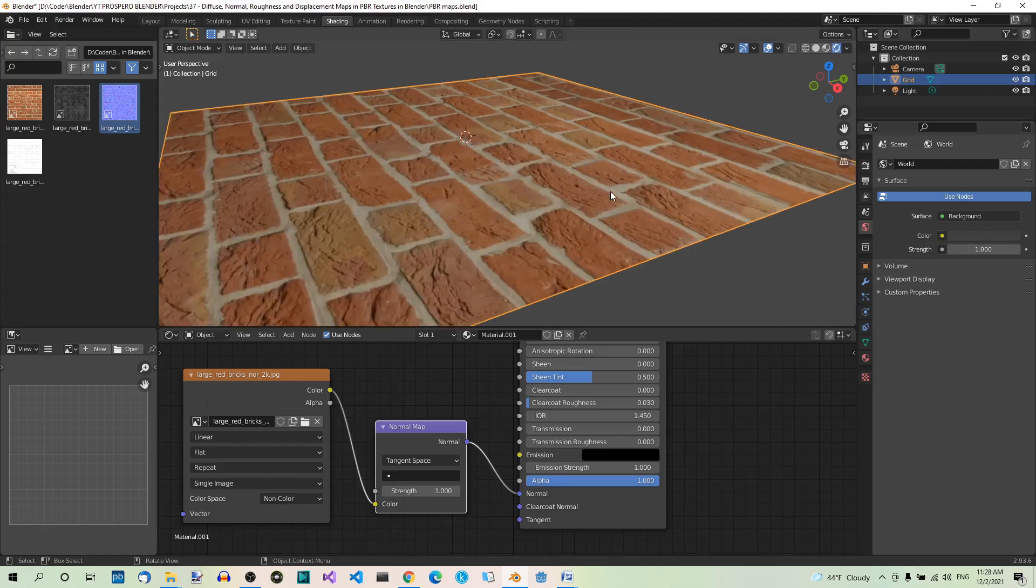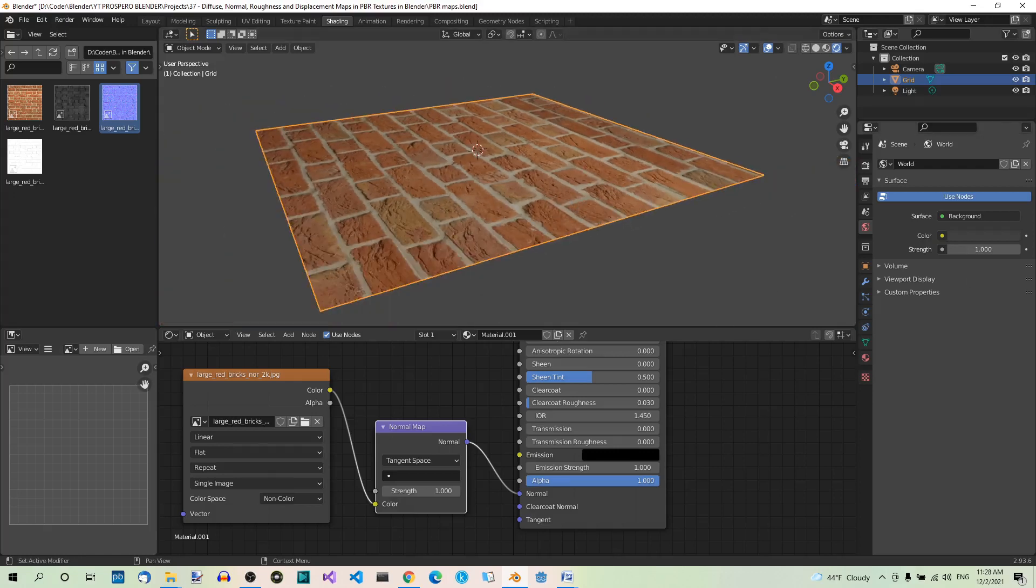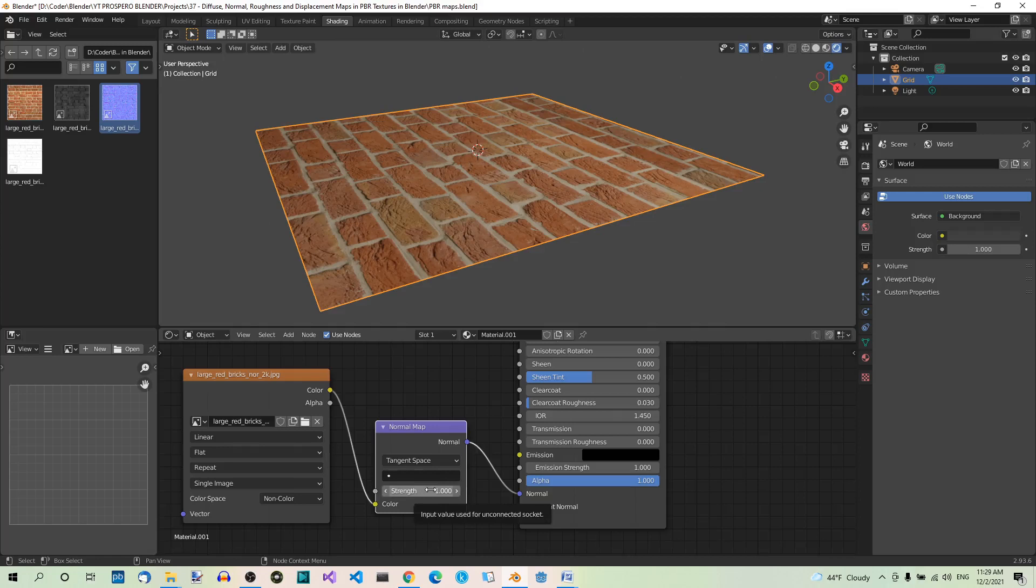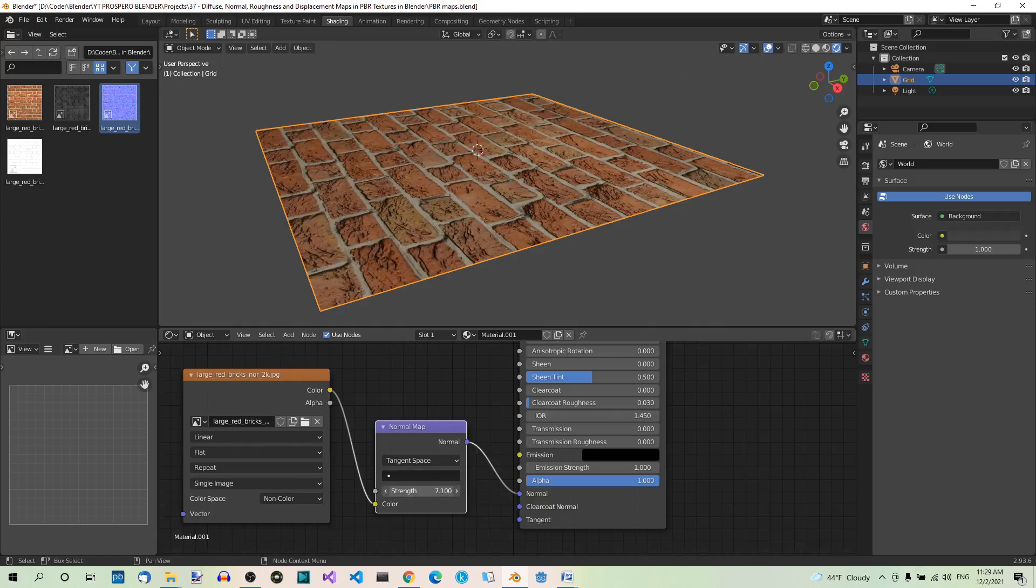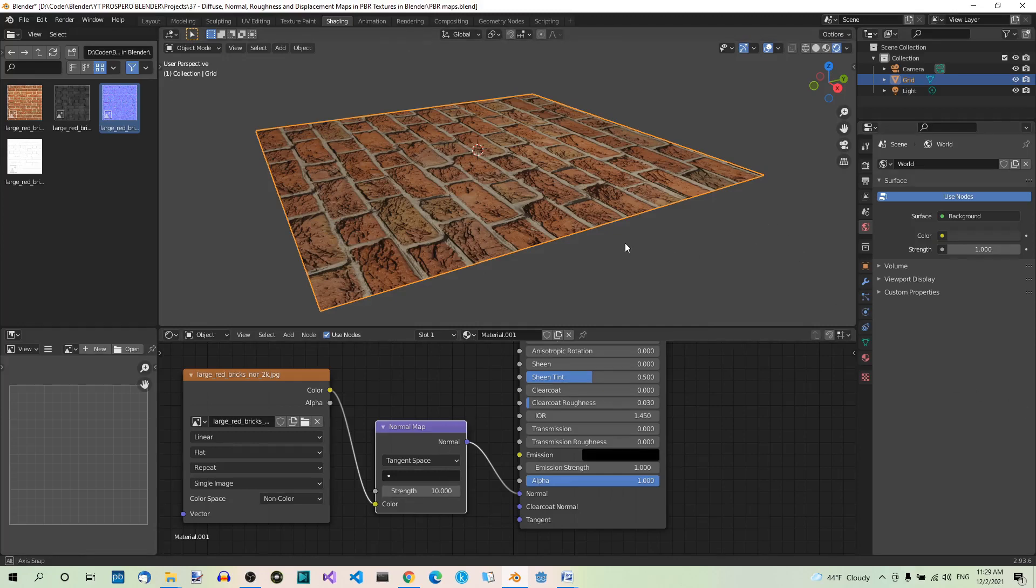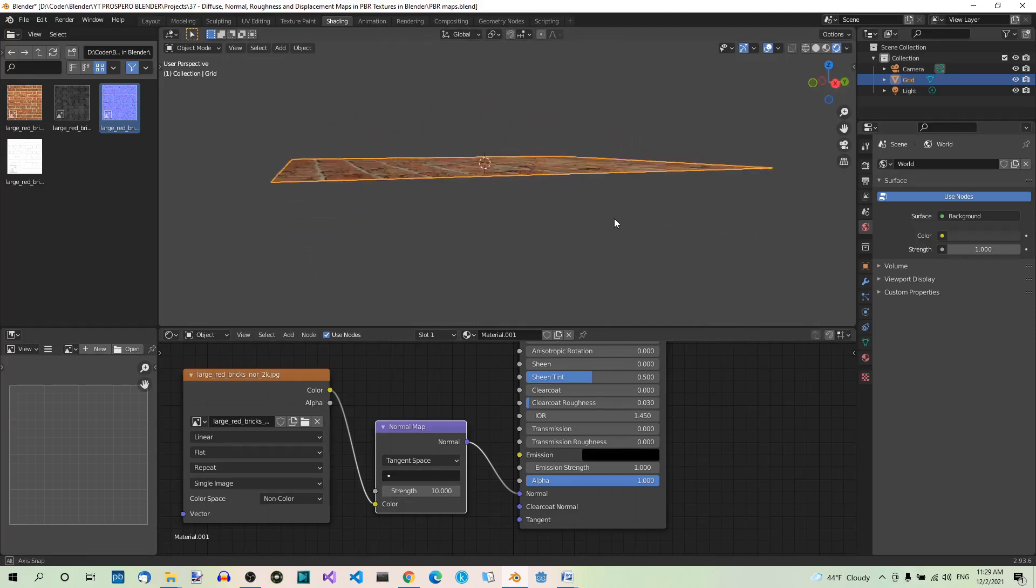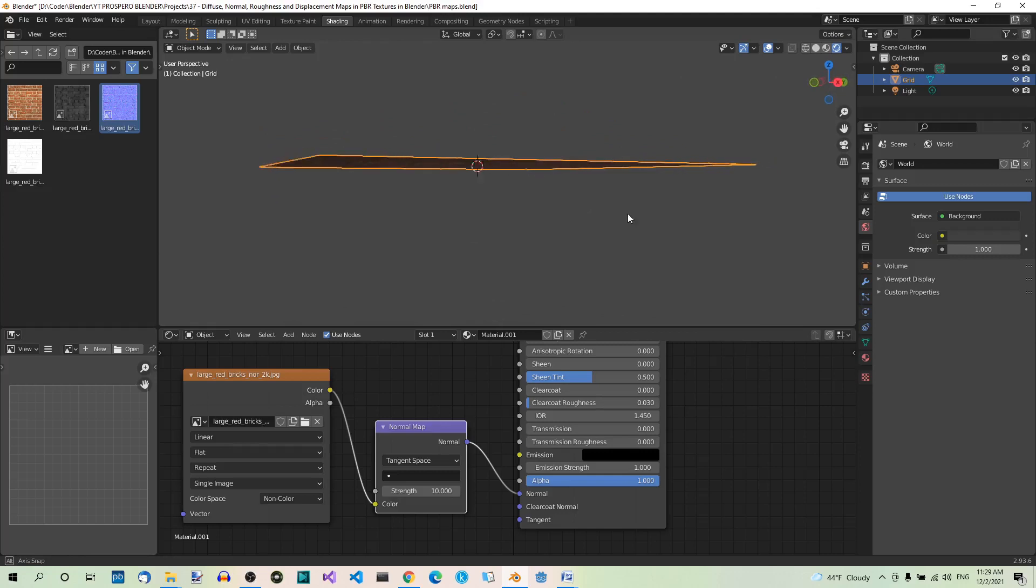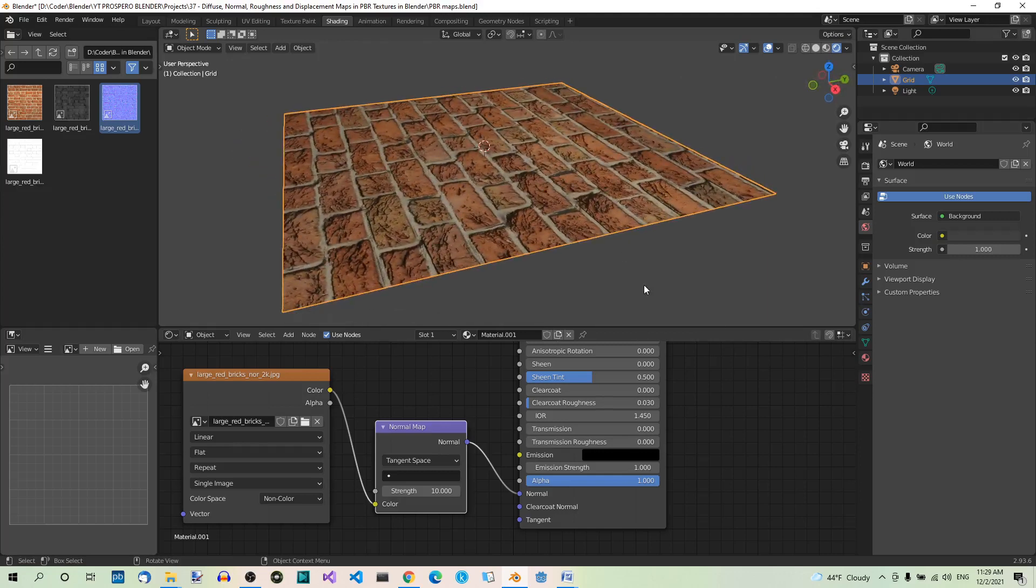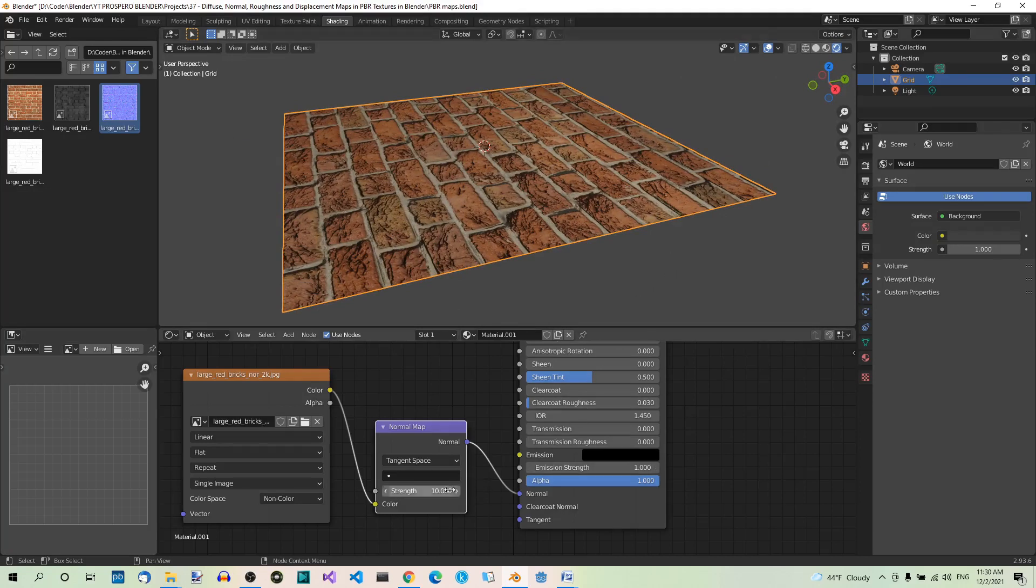Now in the 3D viewport, you can see the texture got a little bumpy. We can play with the normal map node's strength to make the texture more or less bumpy. Here's what it looks like when we drag strength to an extreme. If you orbit the grid, it will still be flat. So let's set strength to 5.